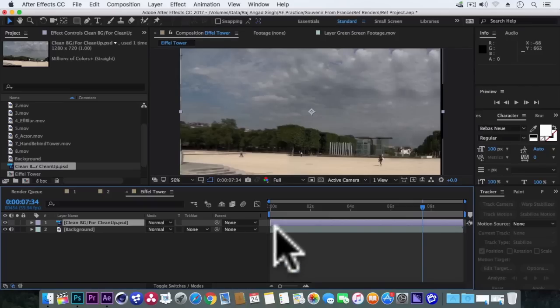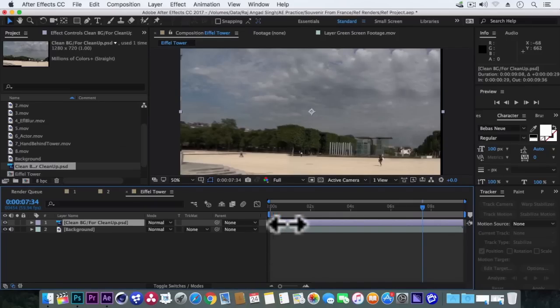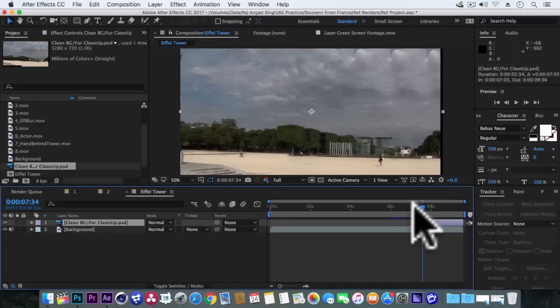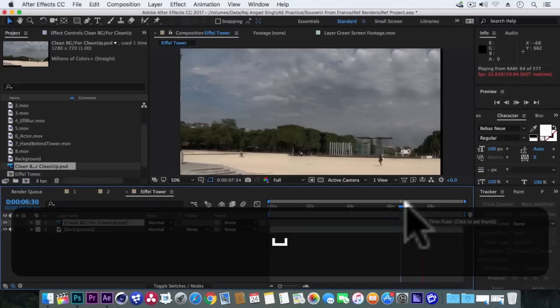Now if we trim some of the left part, it will look like this.